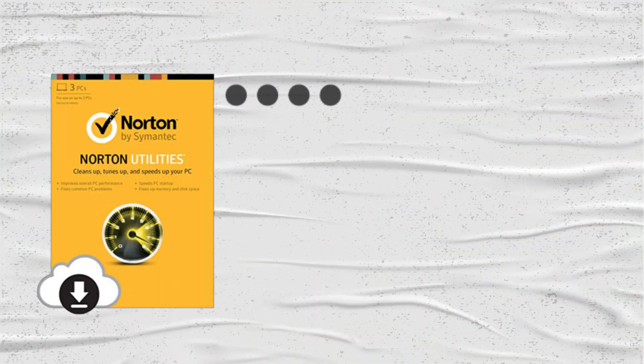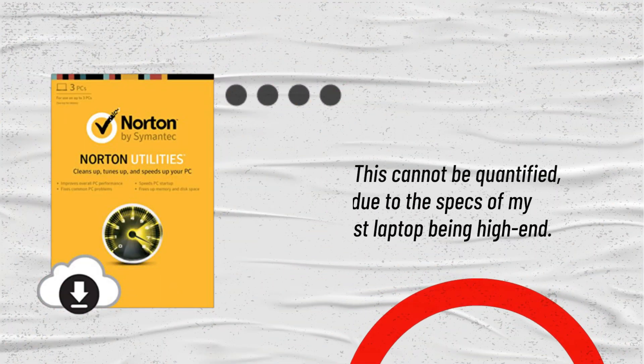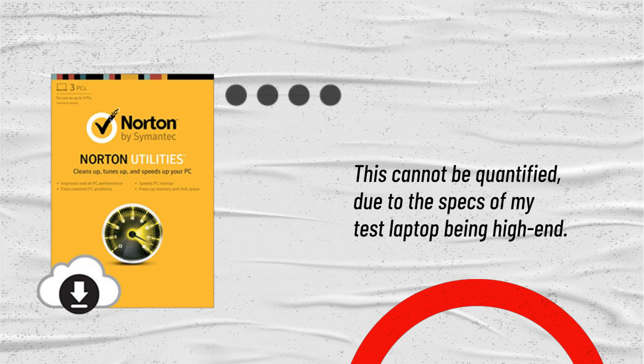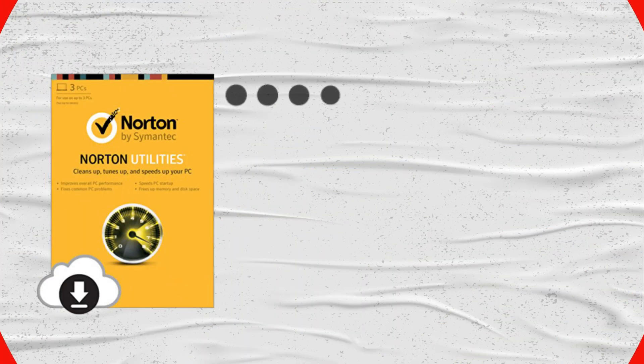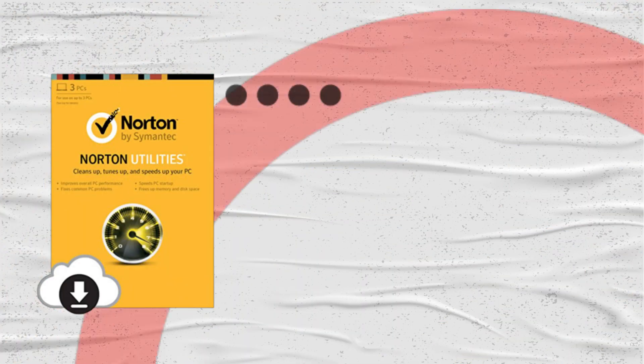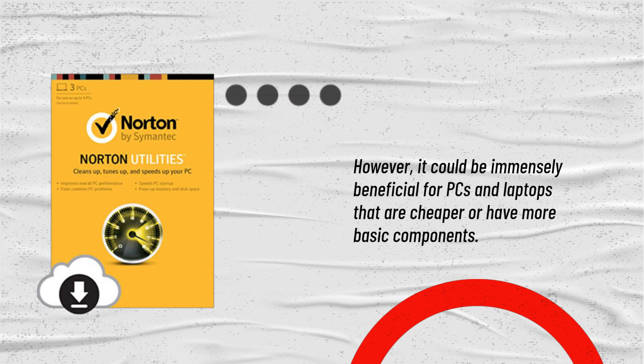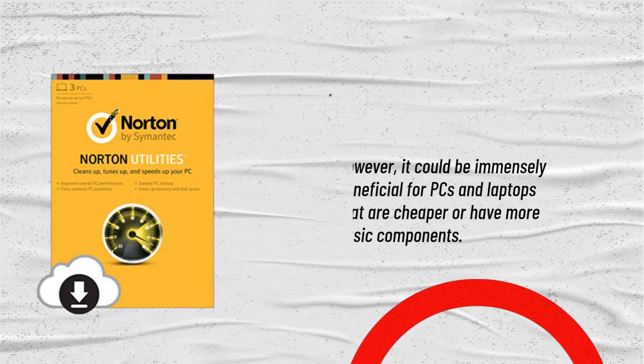This cannot be quantified, due to the specs of my test laptop being high-end. However, it could be immensely beneficial for PCs and laptops that are cheaper or have more basic components.